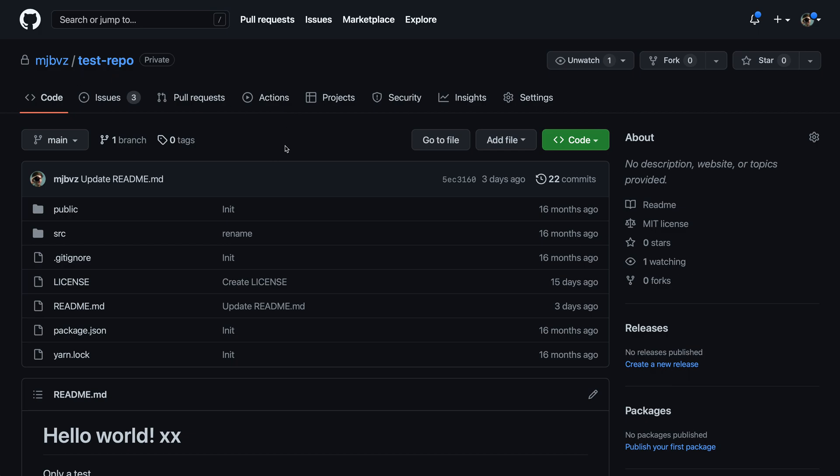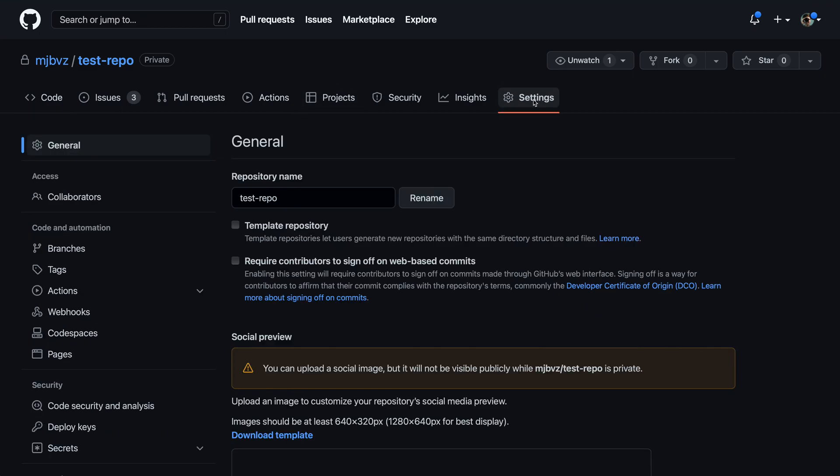Now I'm going to go to the settings for this repository, so I'll go over to the settings here in the top title bar and just click on that.